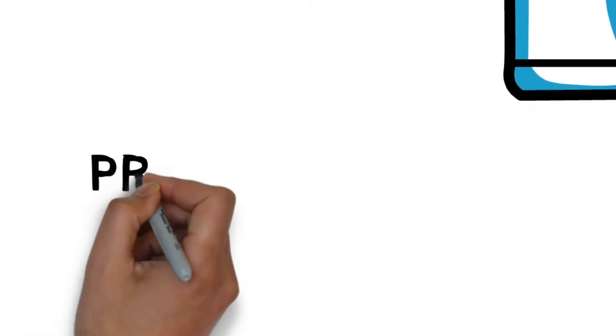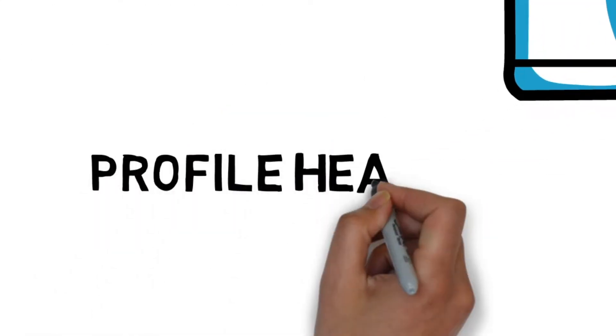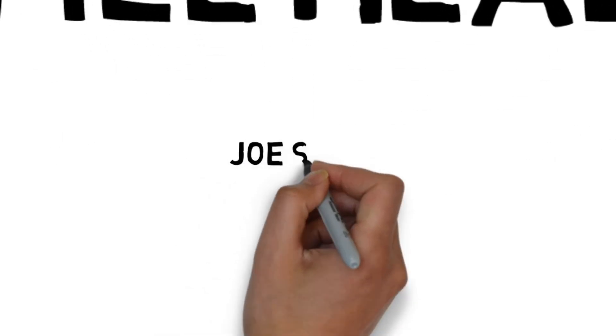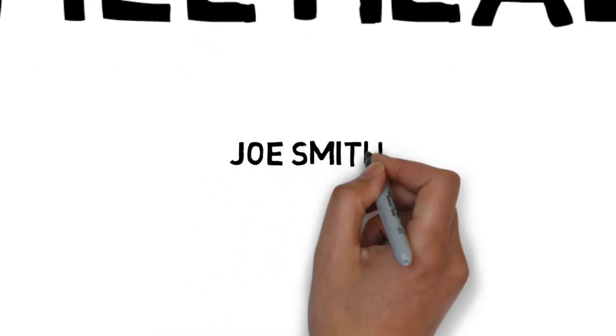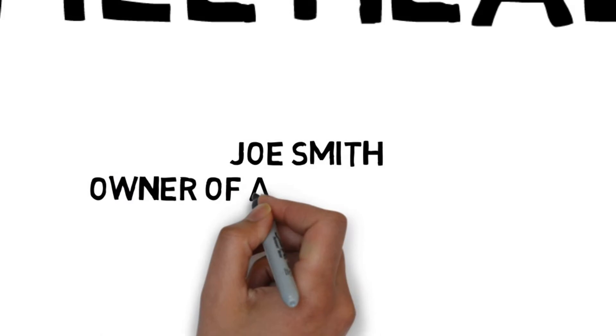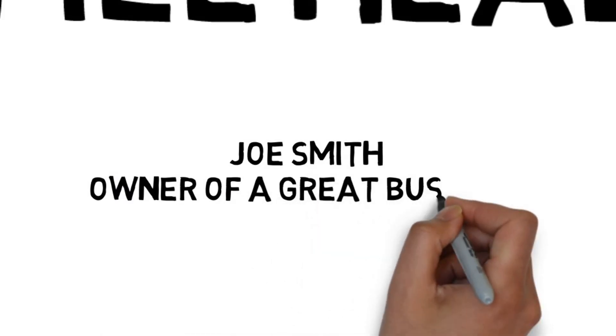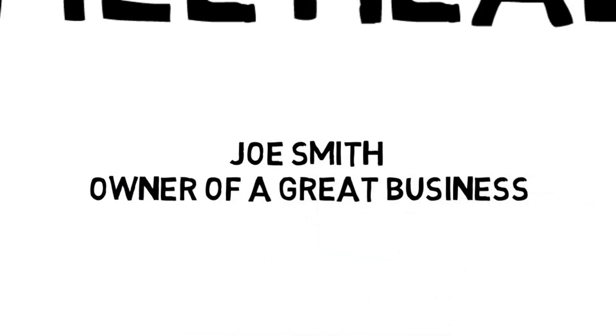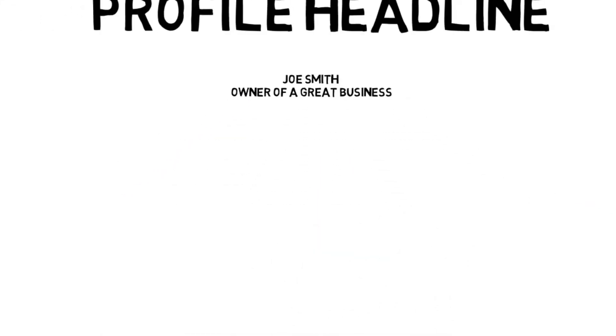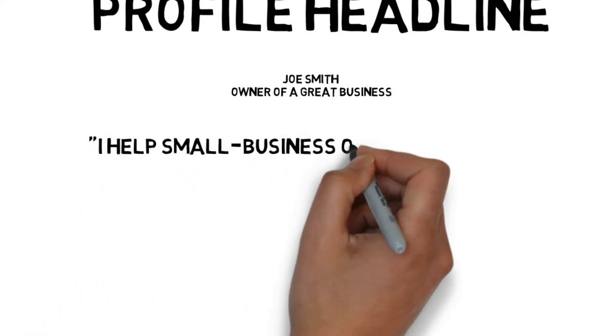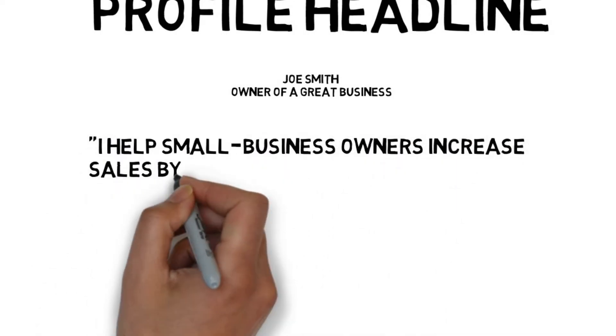Your profile has a headline. It shows up at the top and underneath your name whenever you comment a post. By default, LinkedIn puts your job title in this space. But unless your title is unique, it's a missed opportunity. Instead, use a benefit-related statement that tells viewers how you can help them.